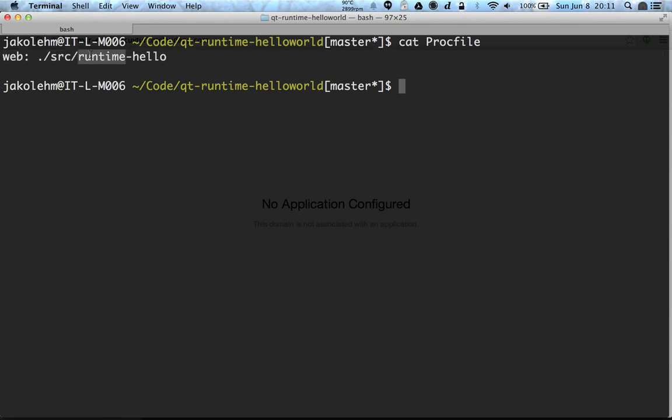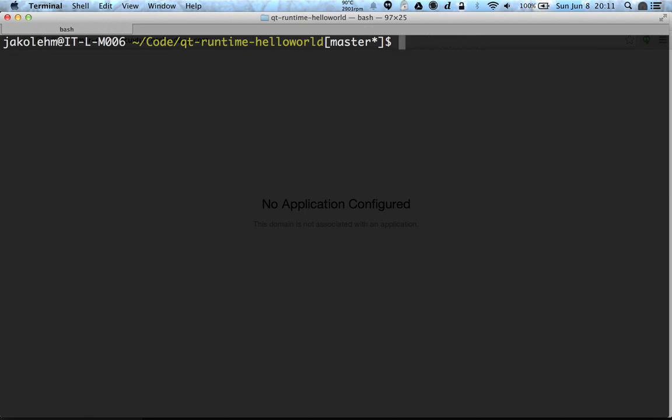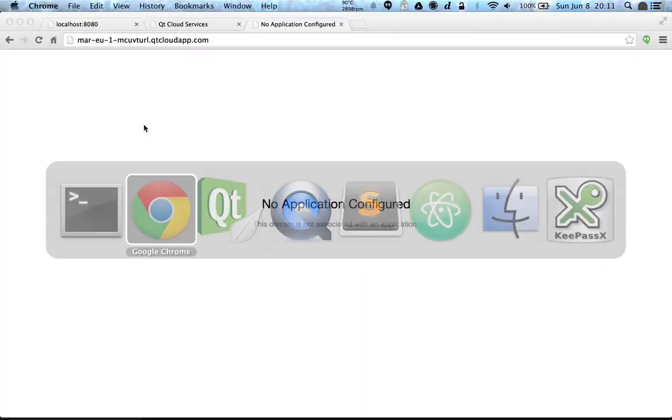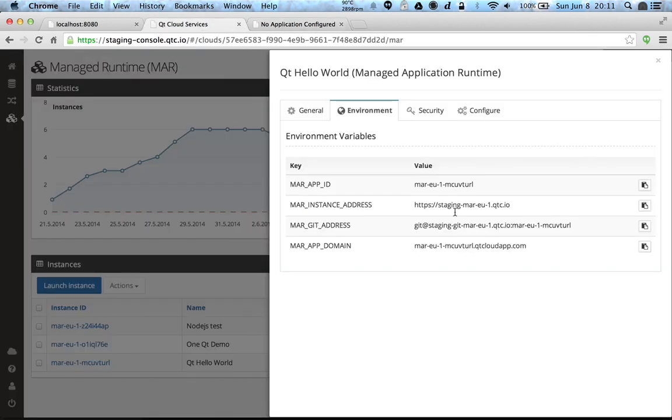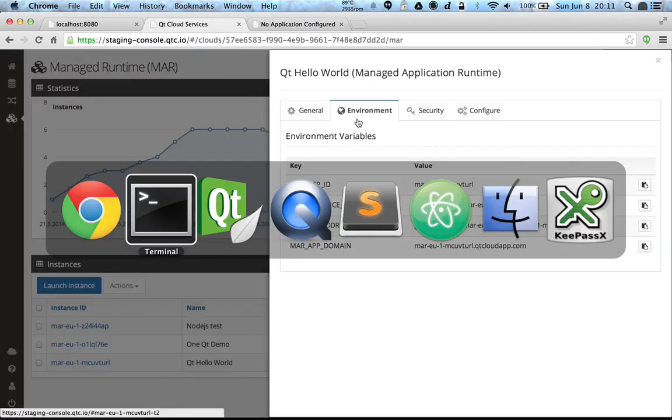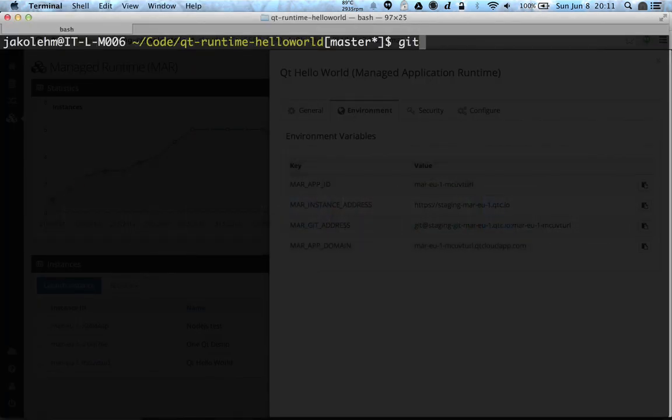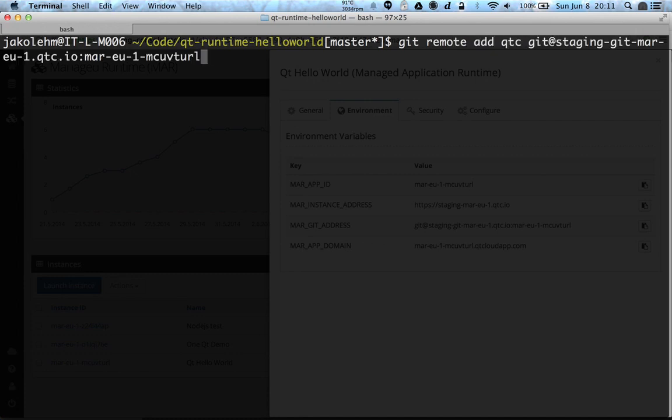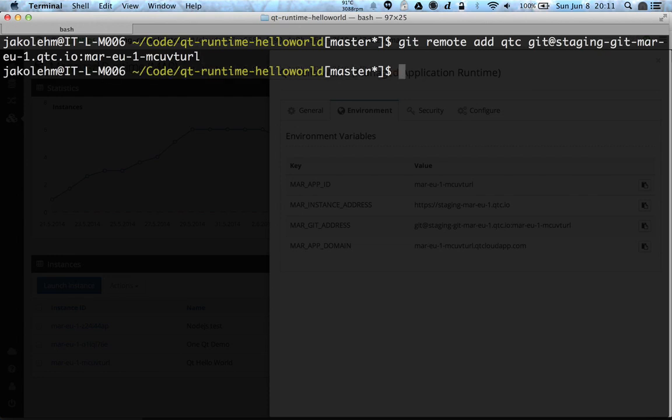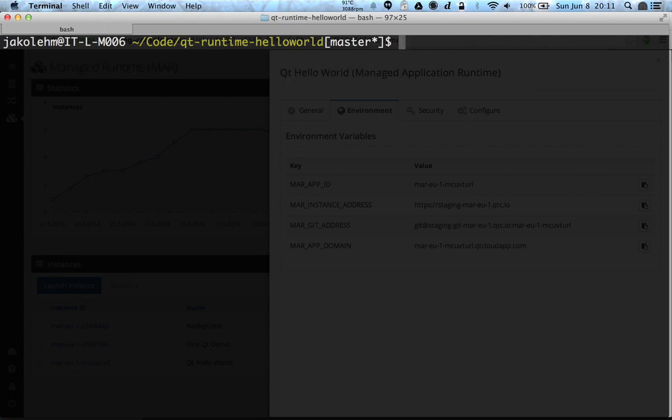So let's try to deploy this to the cloud. First we need this git address from the console. We add this git address as git remote, let's give it a name qtc like this. And then we try to push the code to the qtc remote like this.